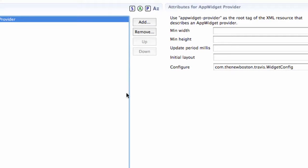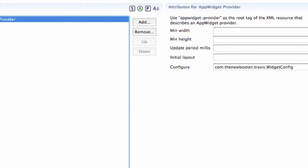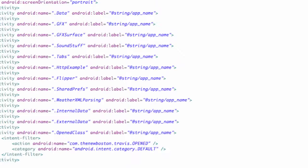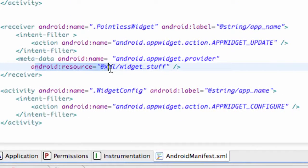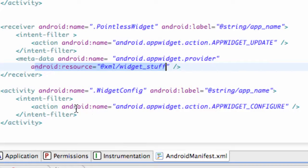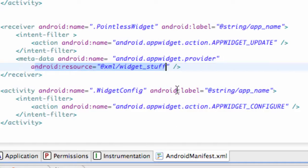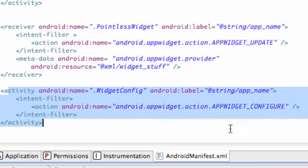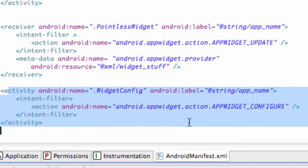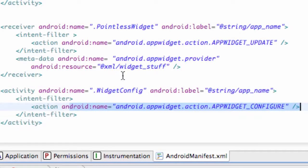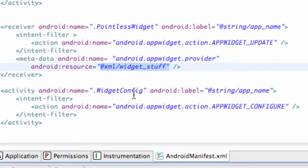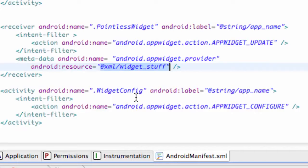And, again, this is connected to our pointless widget class by using this metadata, the resource. So everything kind of ties together but we have everything that we need to define in the manifest and that's probably going to be it for this tutorial. Again, we have to have this action name if we're going to refer to it within the resource XML. So I'll catch you guys in the next tutorial and I hope you have a good one, peace.